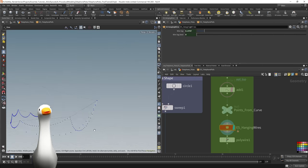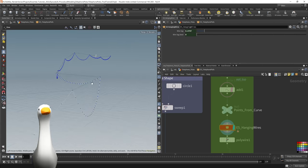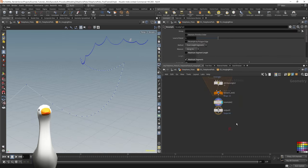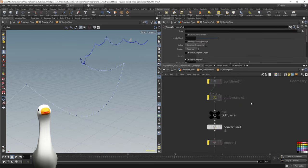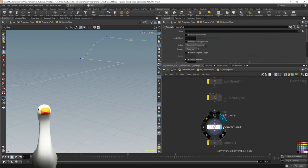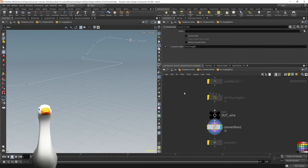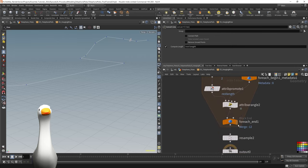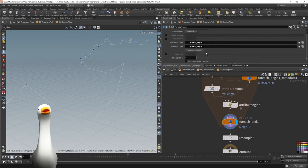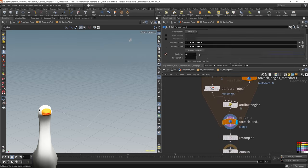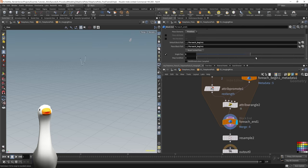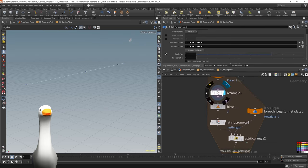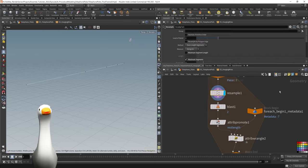Let's dive into that HDA here. It's going to take each piece of this curve, convert it into a line so that each of these sections have a rest length attribute. Then I'm going to feed it into a for each node here.